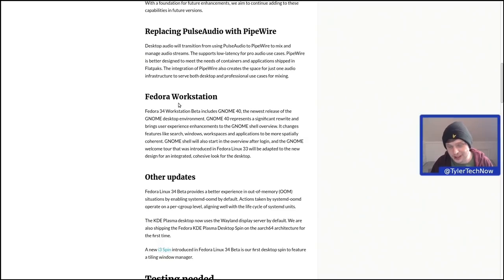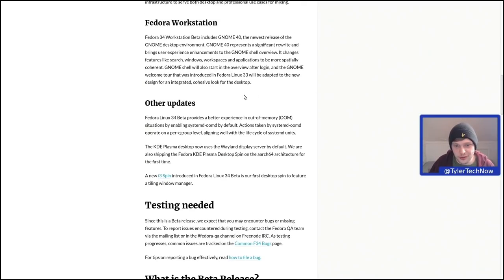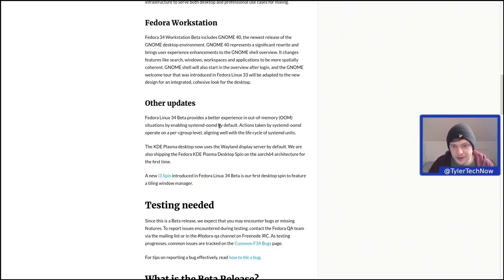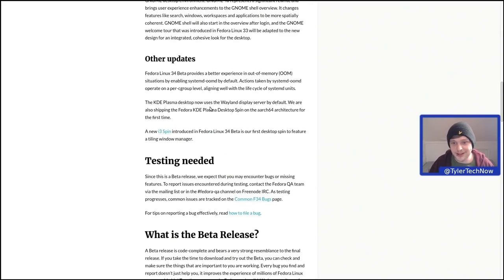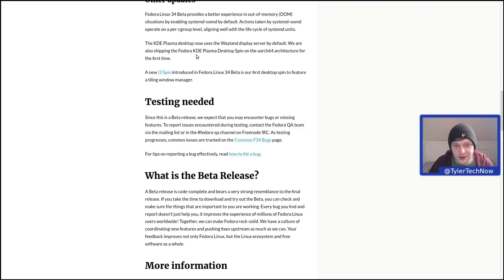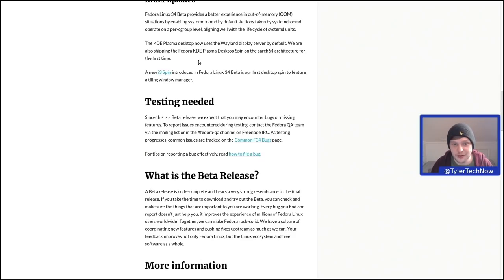The big thing is it's now shipping with GNOME 40. I recently fell out of love a little bit with GNOME, but I've been playing around with GNOME 40 and really enjoying it. Other updates include a better experience in out-of-memory situations by enabling systemd-oomd by default, operating on a per-cgroup level. KDE now uses the Wayland display driver by default, and they're shipping the Fedora KDE Plasma desktop spin on AArch64 for the first time. There's also a new spin — the first ever with a tiling window manager — the Fedora i3 spin.